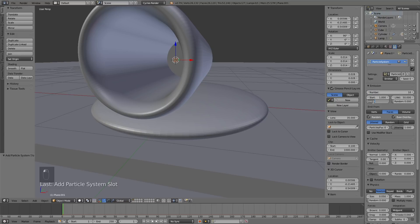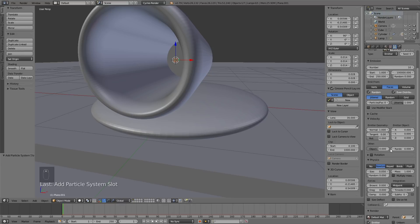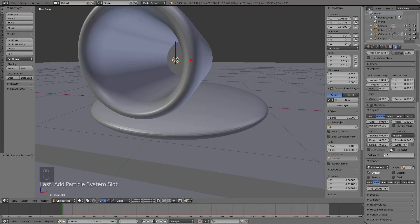Change the number to 10 for now, change the End to 250, and change the Lifetime to a very high number because we don't want the cannonballs to disappear. Then scroll down and increase the emitter object velocity value on the Z axis — this controls the speed of the cannonballs. Set it to 33 to get the same value.